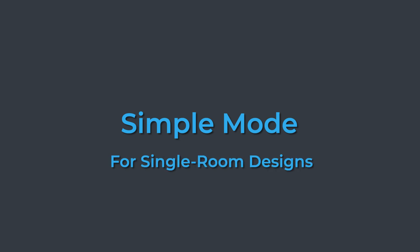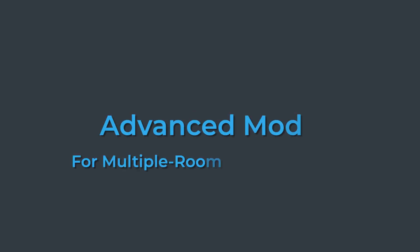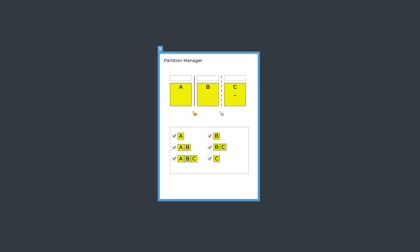Use Simple Mode for single room designs, or switch to advanced to create partitions and dividers. Manage the combining of rooms easily.